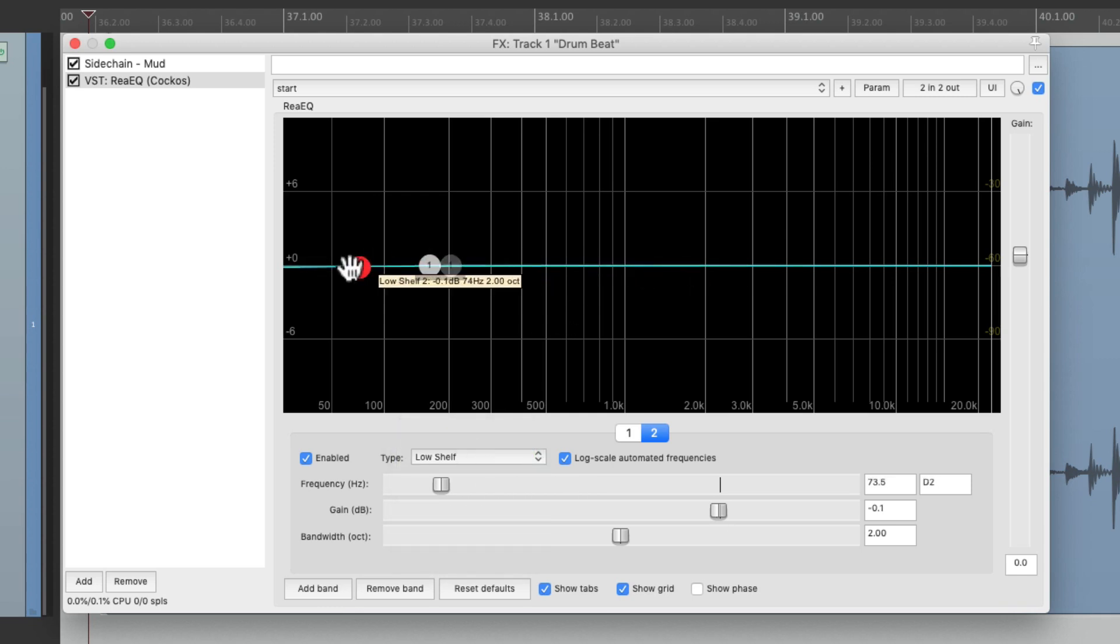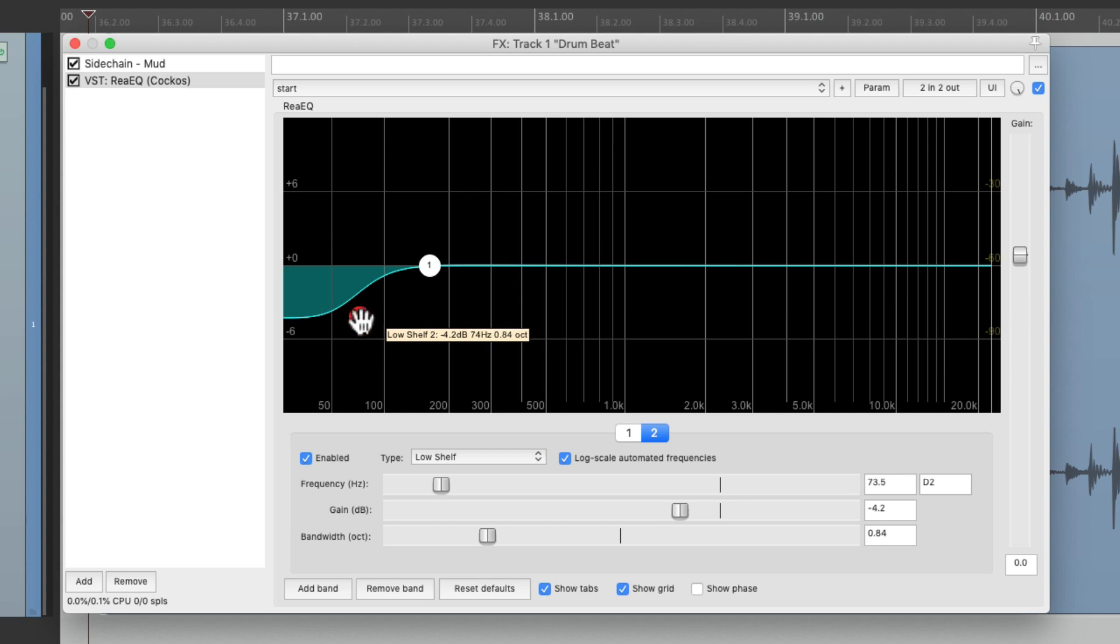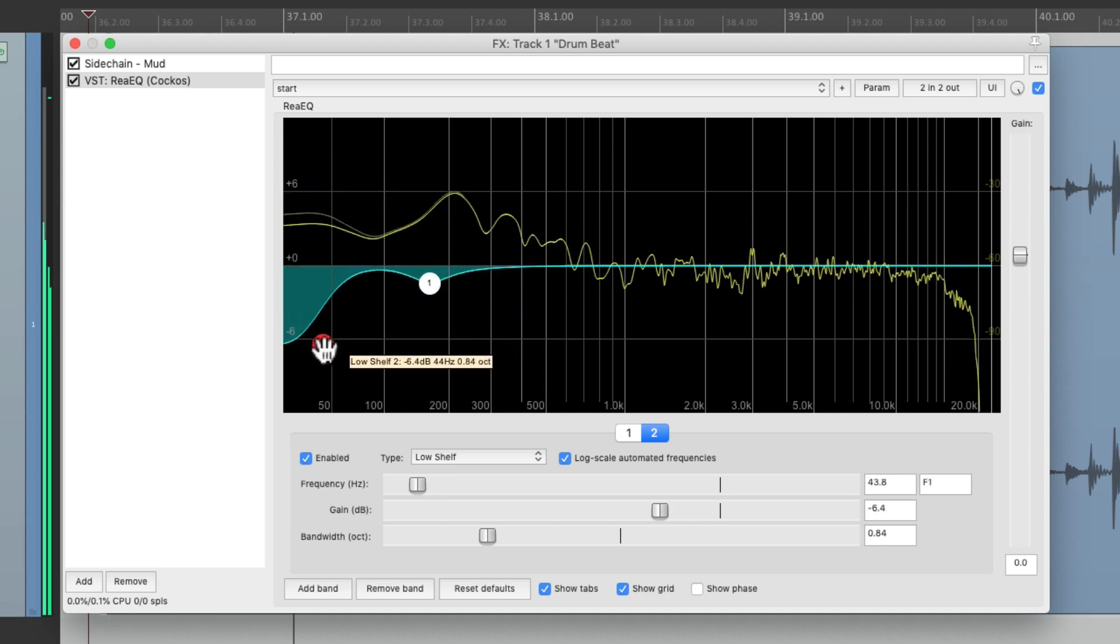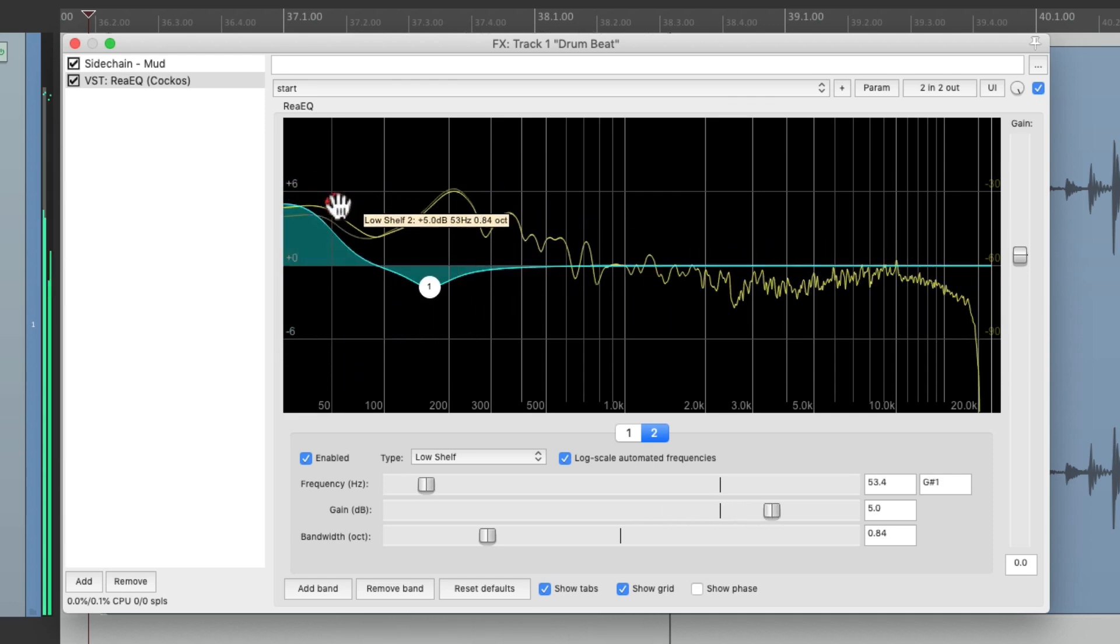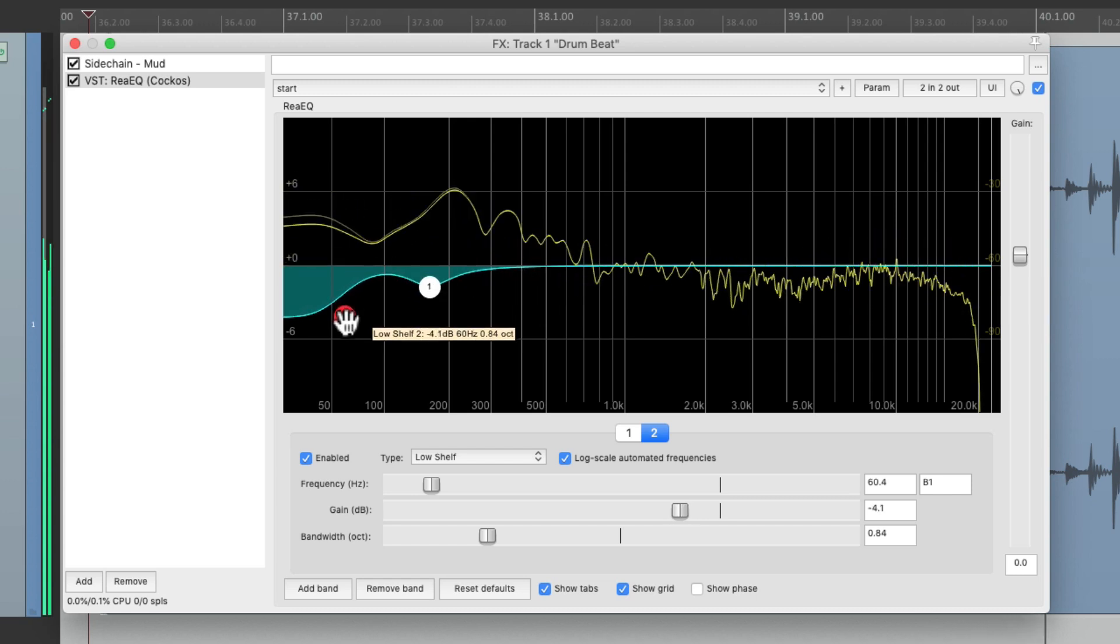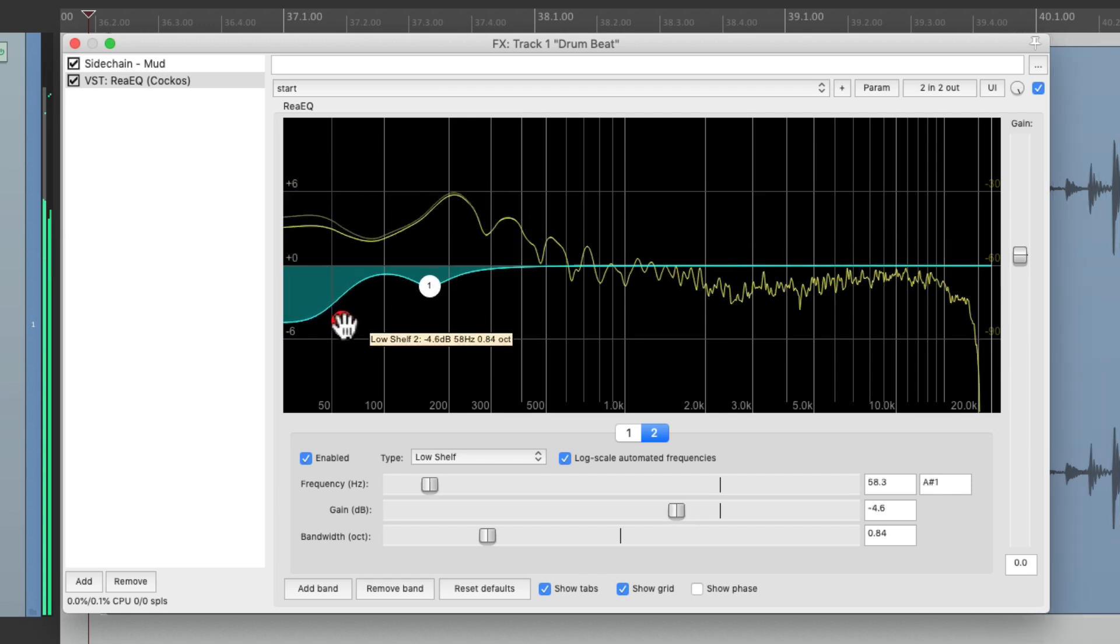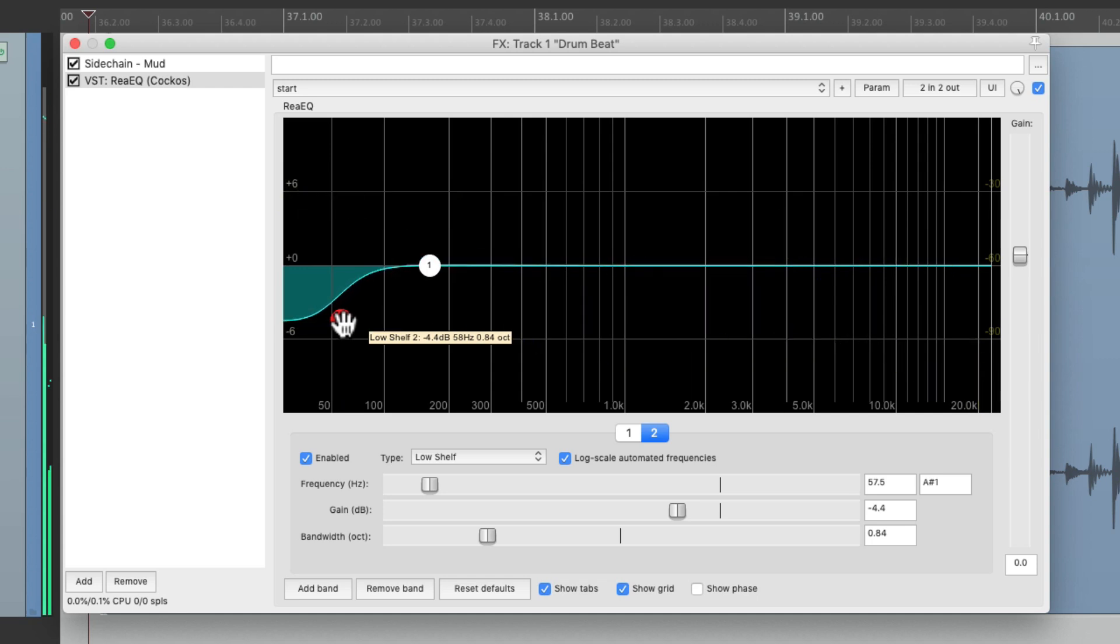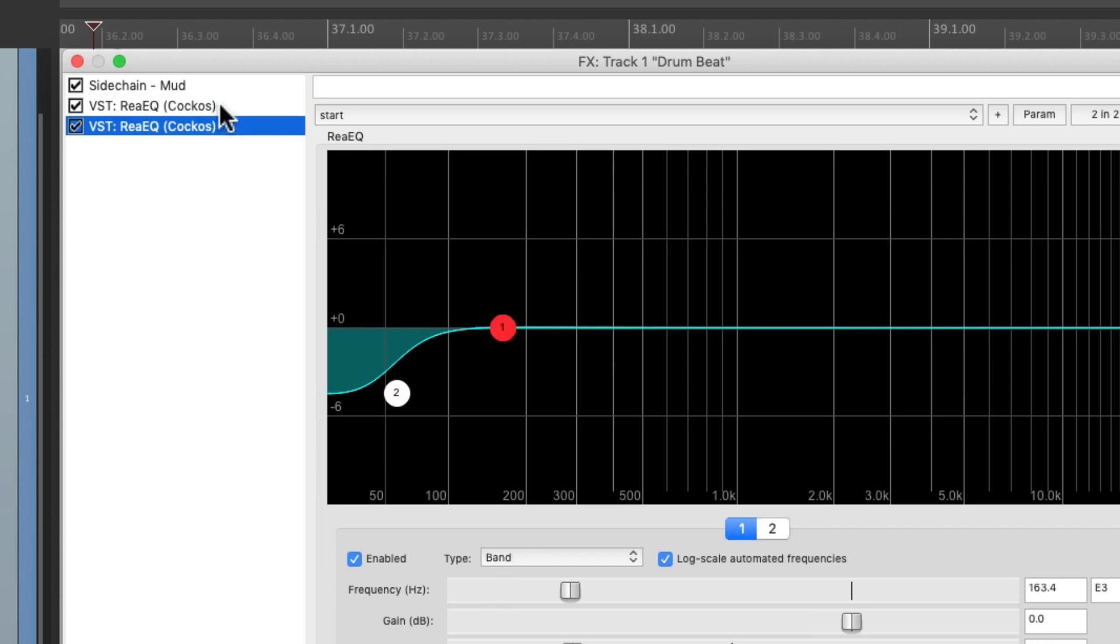Then move it over here and cut it, readjust the bandwidth over here, and reduce the lowest sub frequencies. Right about there feels good.